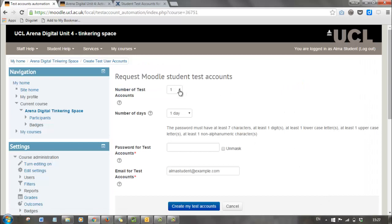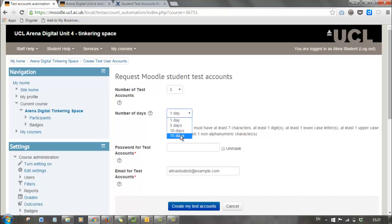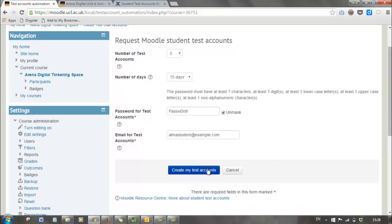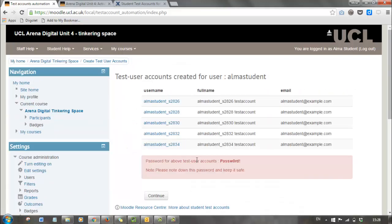You can choose how many test accounts to create — I'm going to go for five — and how many days; I'll go for the maximum, which is 15 days, after which they expire. Now I'm going to choose a password I can remember. It needs to adhere to the UCL standard for passwords, so we're going to have a capital, a number, and a non-alphanumeric character.